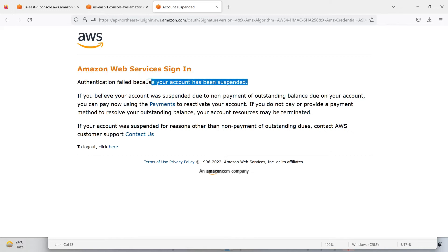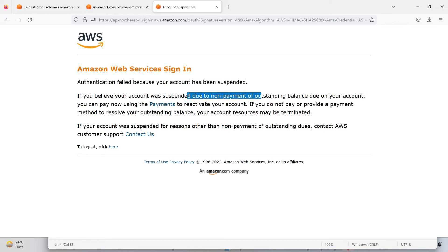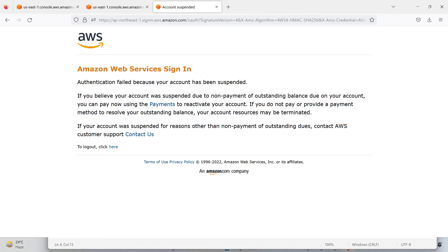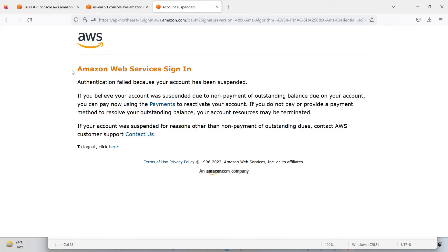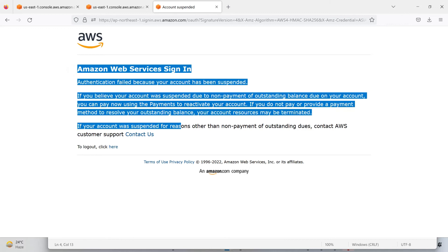If you believe your account was suspended due to non-payment of outstanding balance due on your account, you can pay now using payment to reactivate your account. So I already paid it out, but still it is not activated yet.